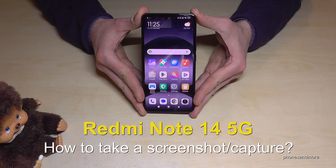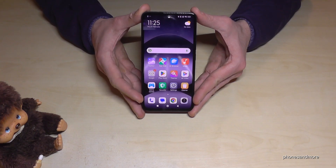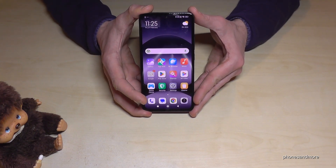Hello everybody. I want to show you with this video how you can take a screenshot with the Redmi Note 14 5G, and for that we will have three ways.